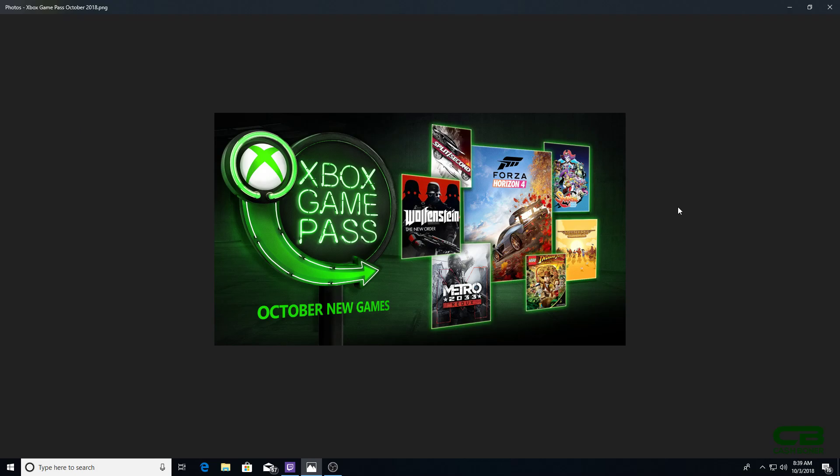Wolfenstein: The New Order, which I've been intending to play. I couldn't get into it too much last time. I remember getting it as a free rental from Redbox, but maybe this time I'll actually have time after Forza Horizon 4. And Split Second, which is an Xbox 360 title, reminds me of Burnout. Again, if I have a chance with the backlog, I'll play it.